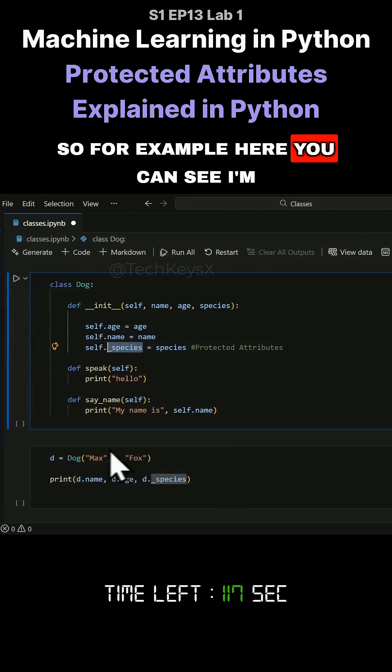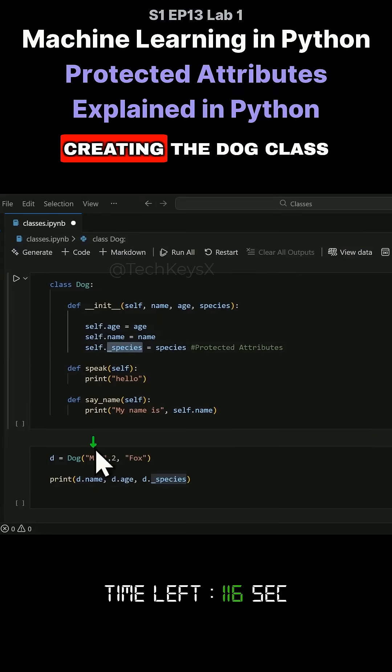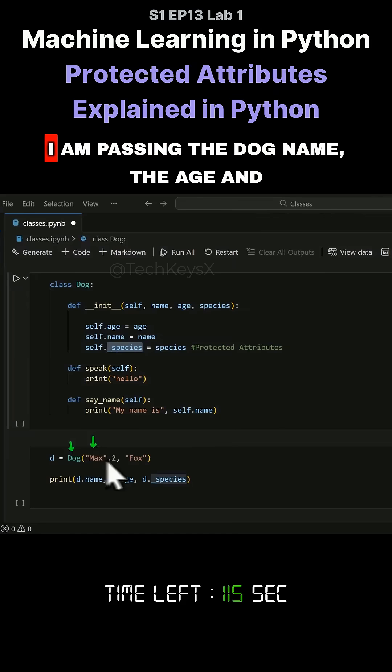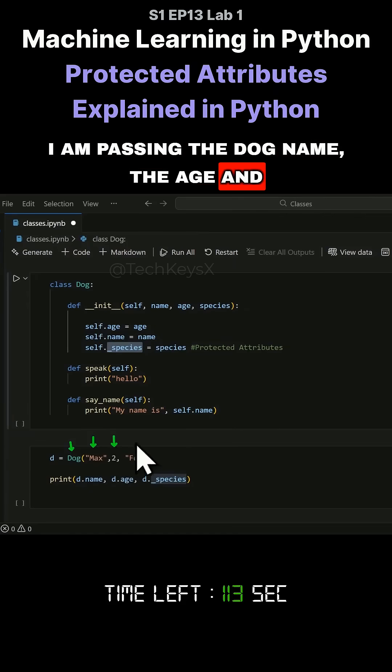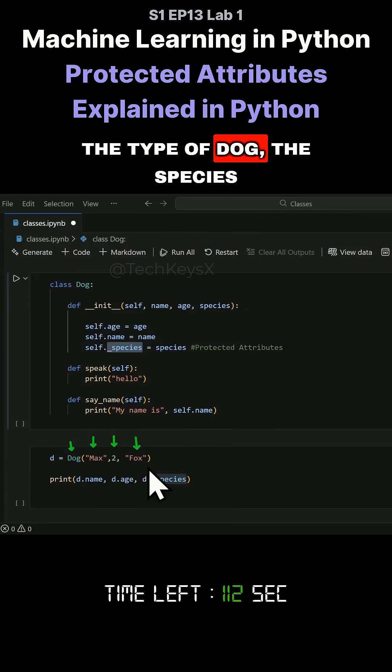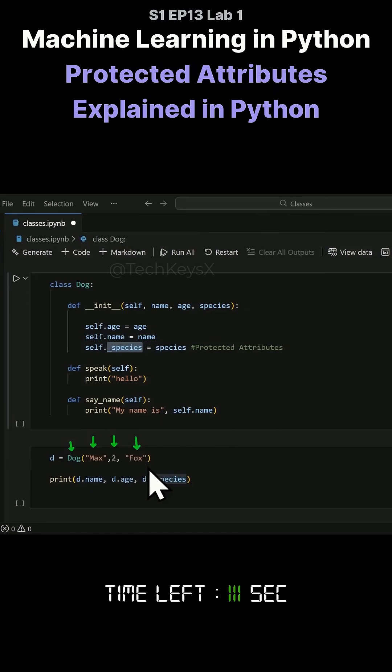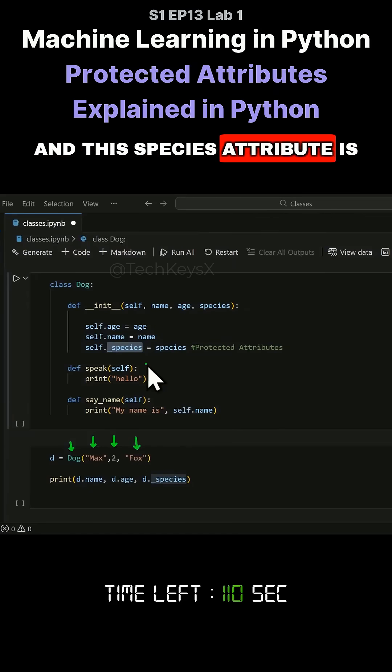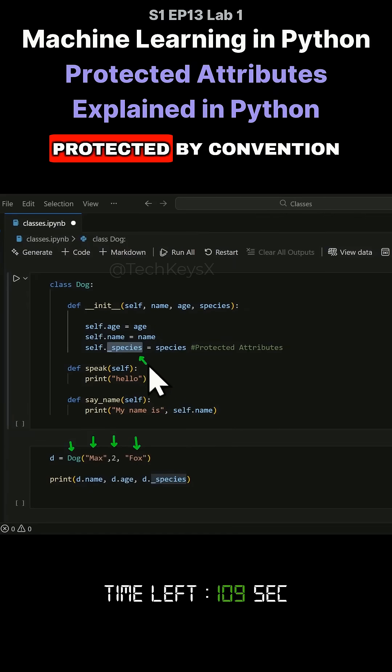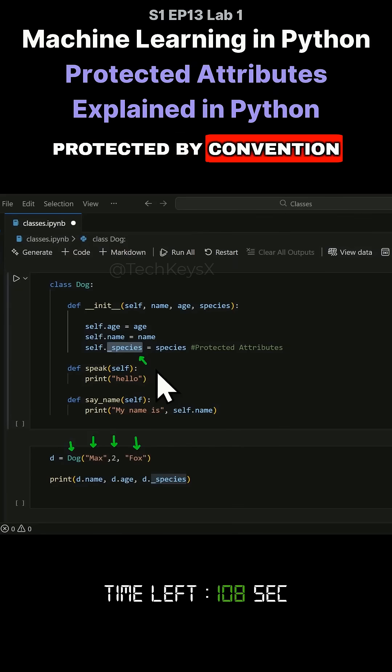So for example, here you can see I'm creating the dog class. I am passing the dog name, the age and the type of dog, the species. And the species attribute is protected by convention.